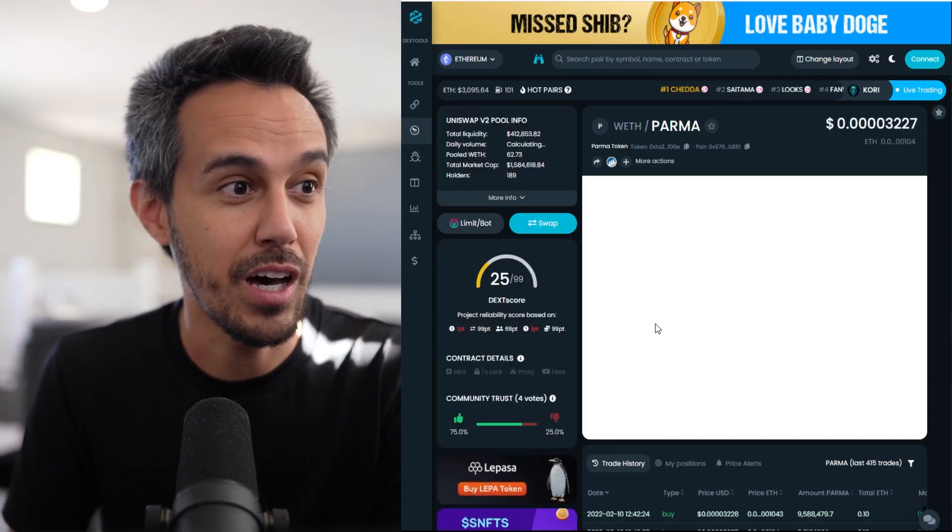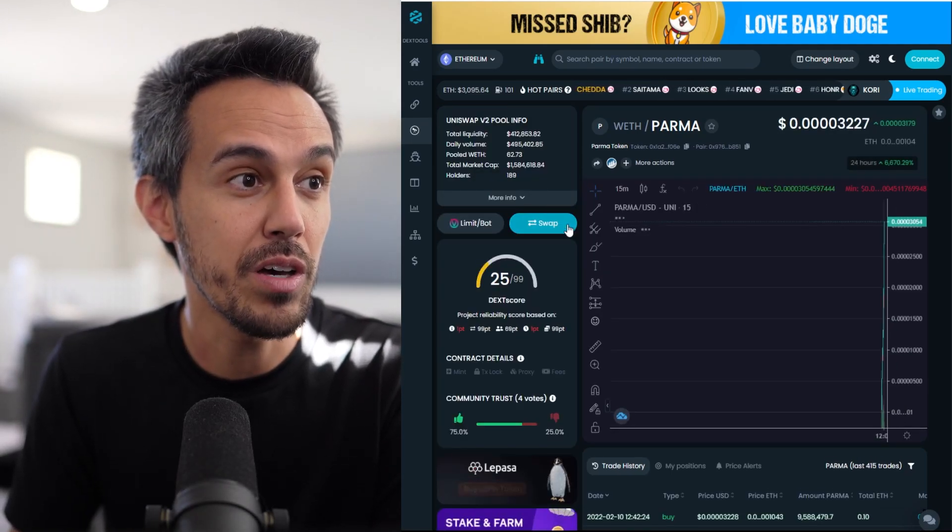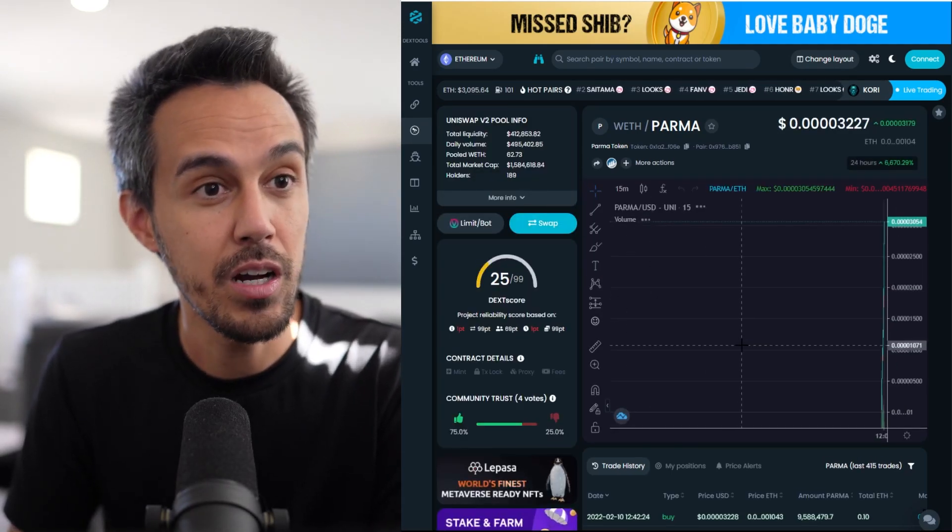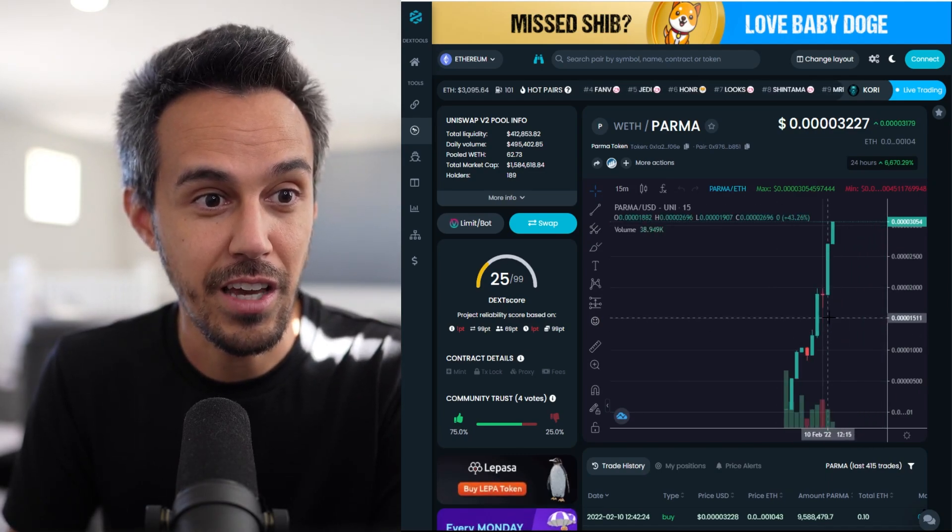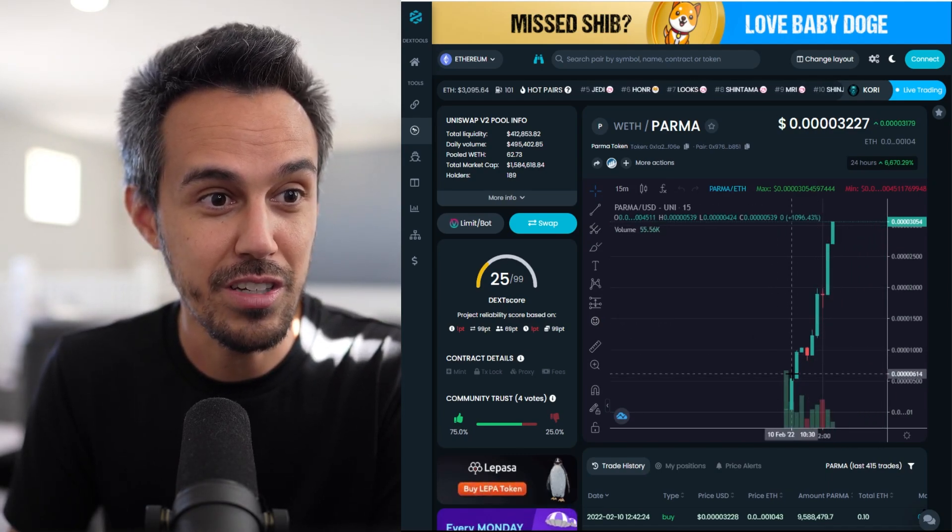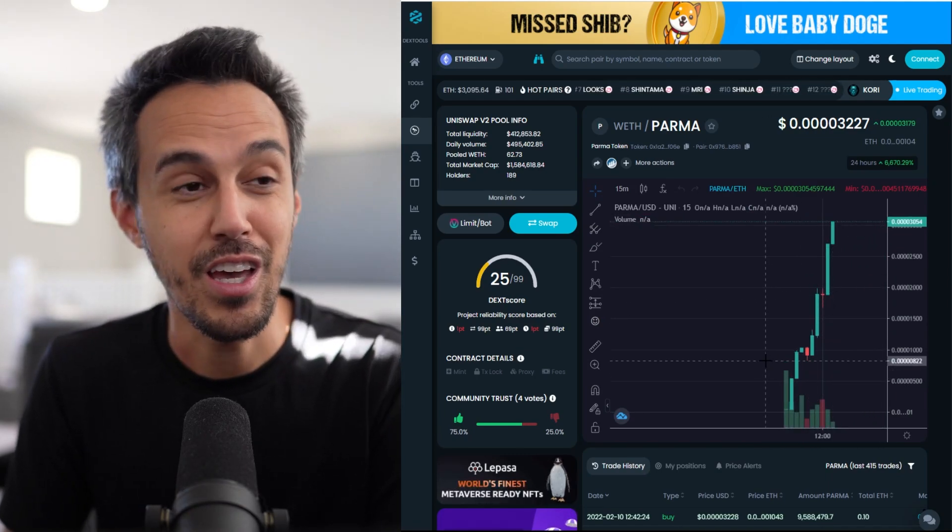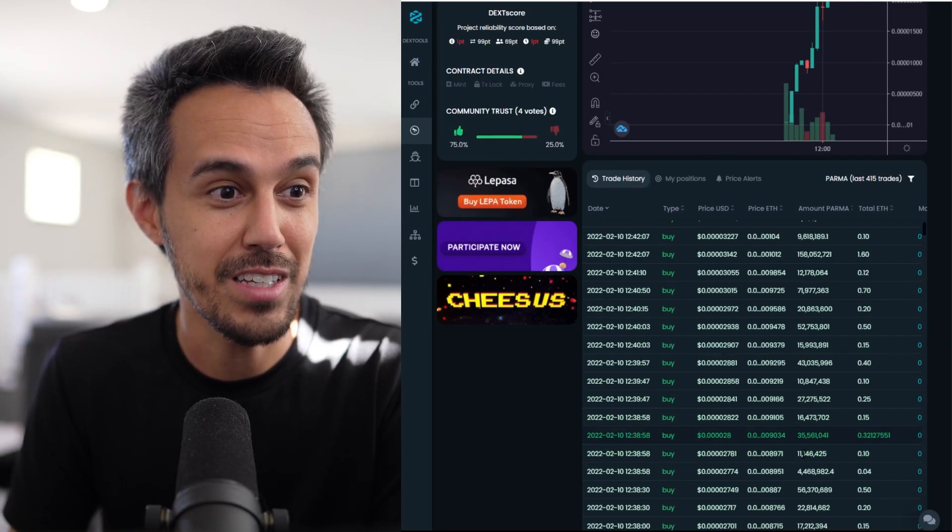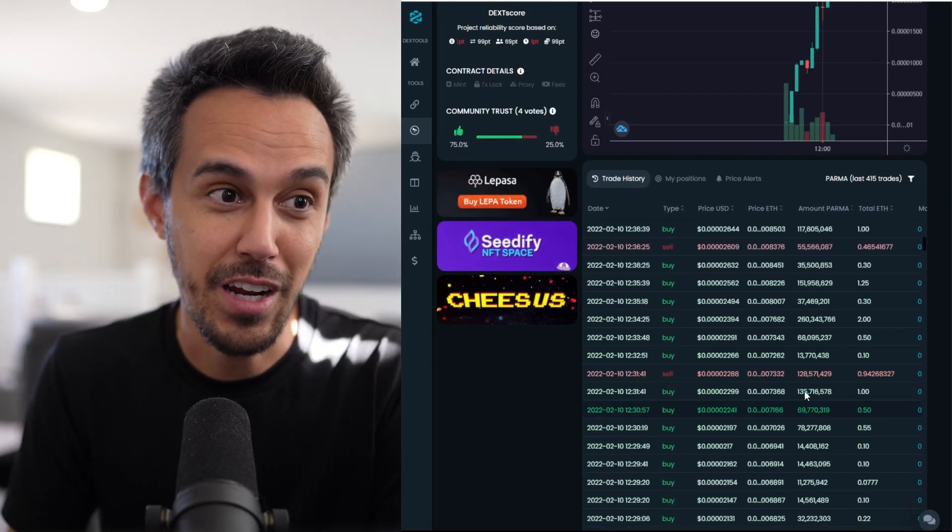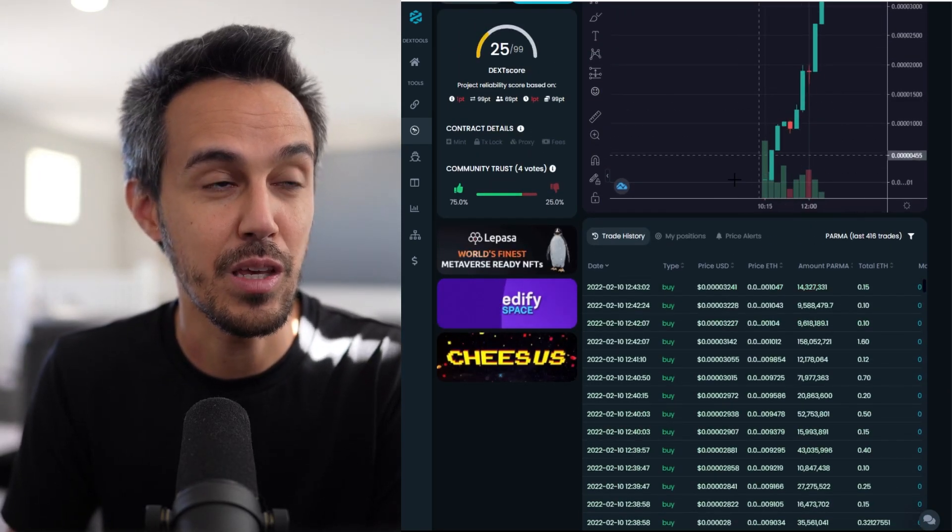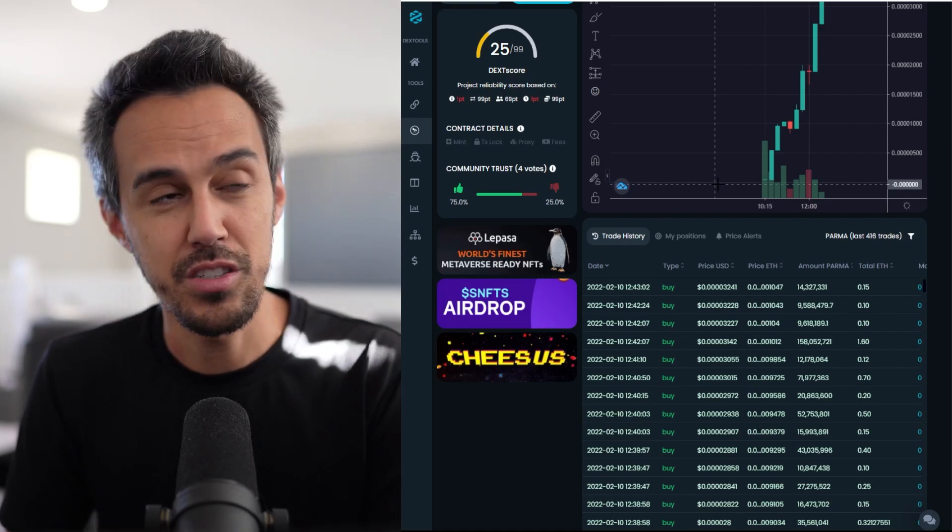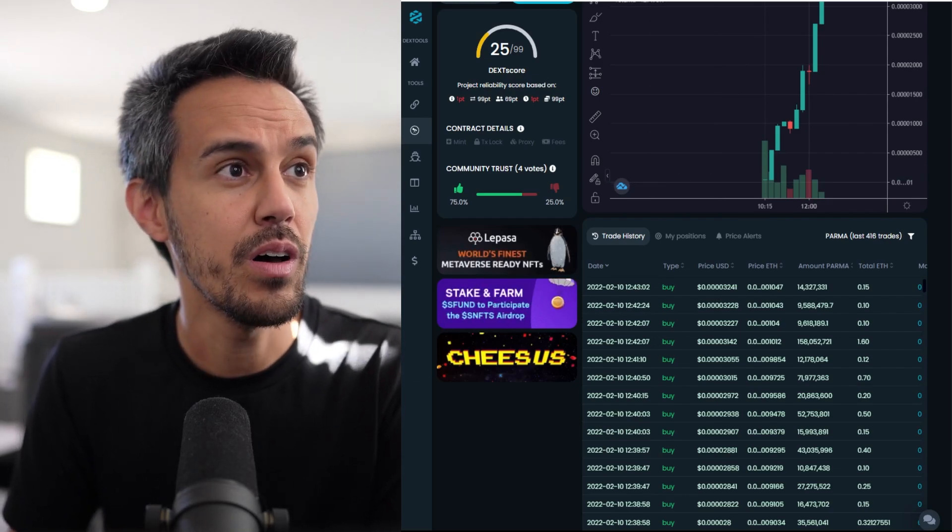1.5 million market cap, 189 holders. You can see it's obviously going up because it just launched - a lot of buys. There's been some sales as you can see, but this is a fairly new project with a lot of people jumping on board.